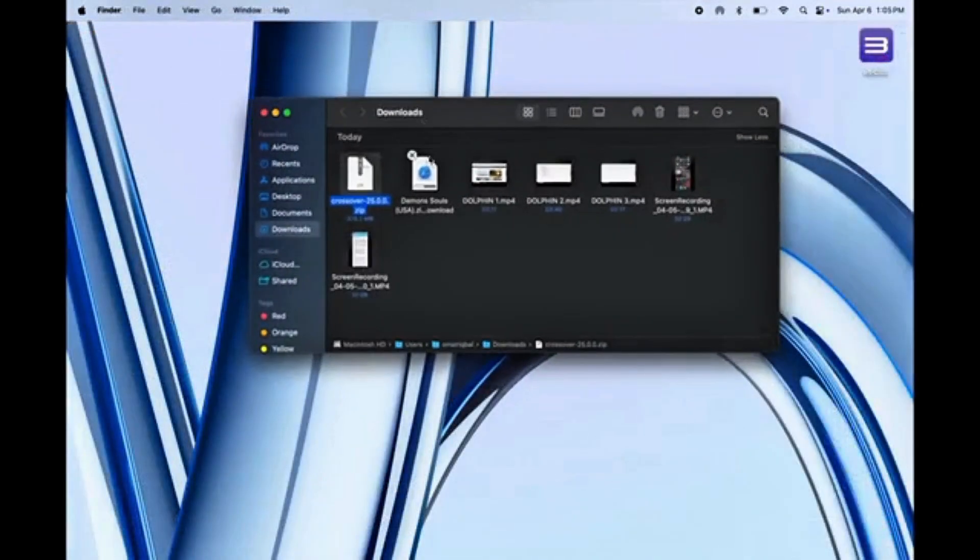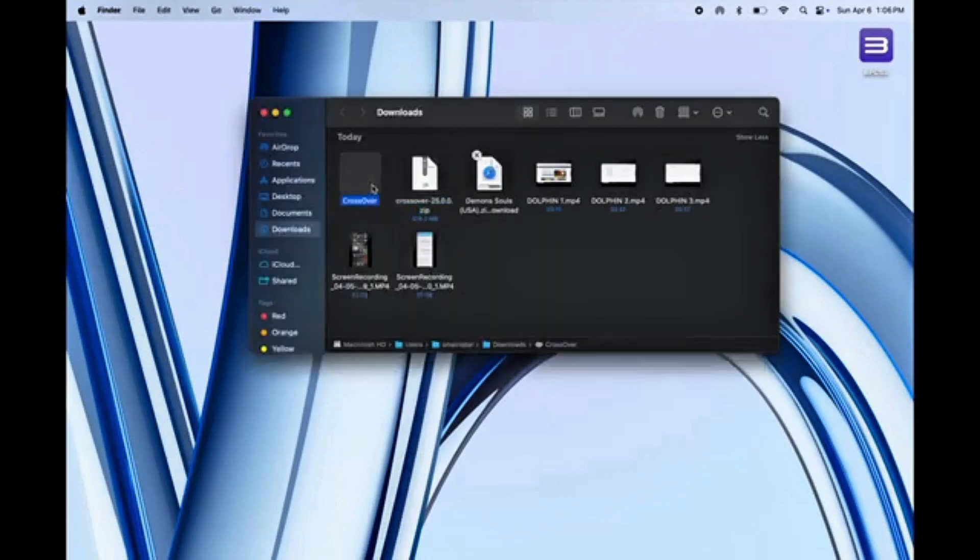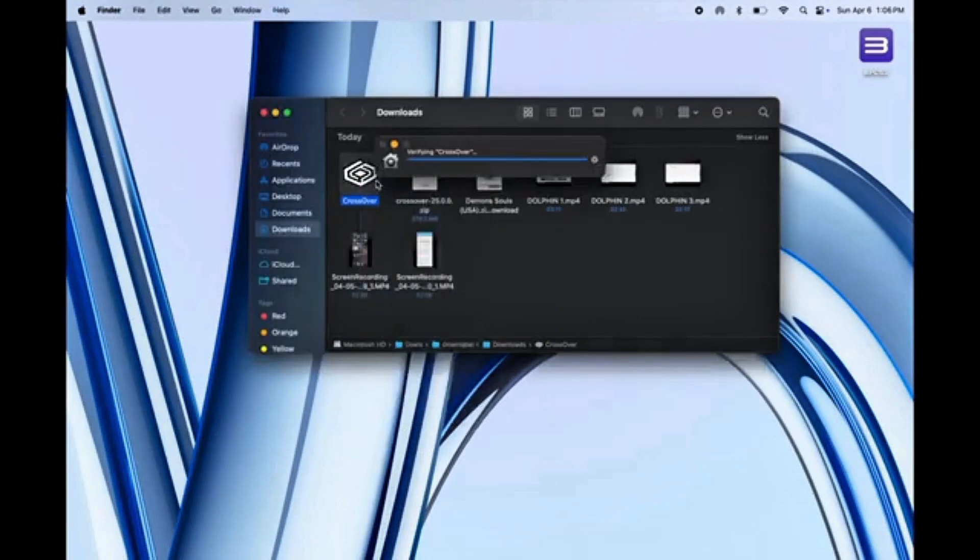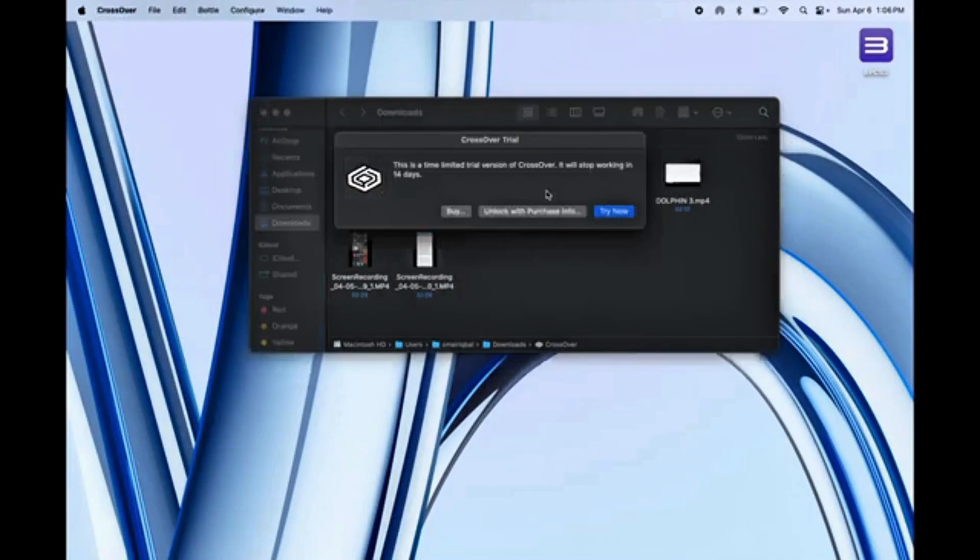Once it's done, open Finder and you'll see a zip file for CrossOver. Double-click it to extract the app, then open the CrossOver app.